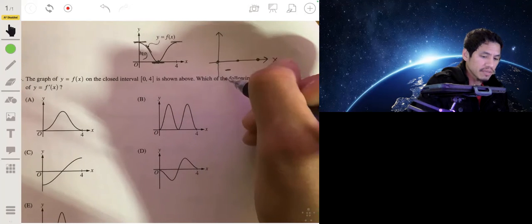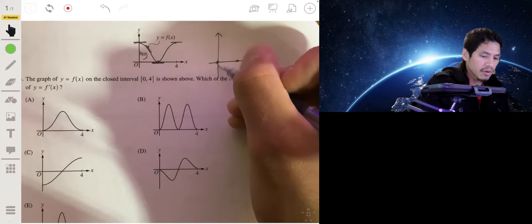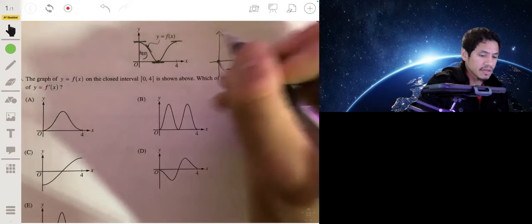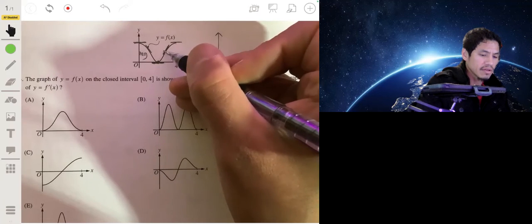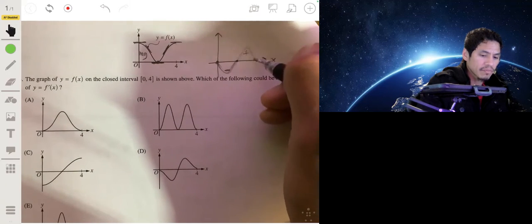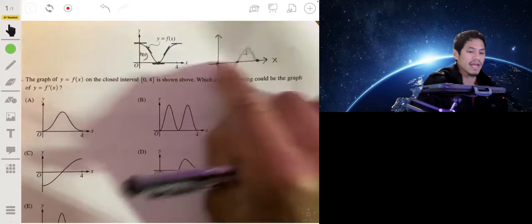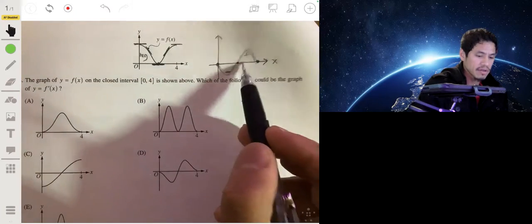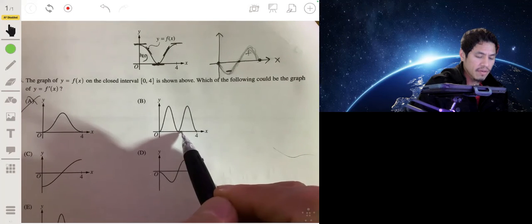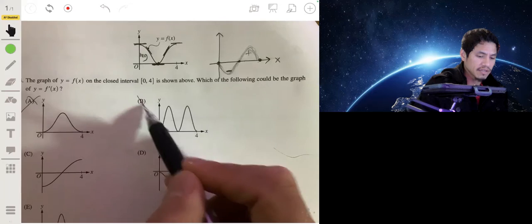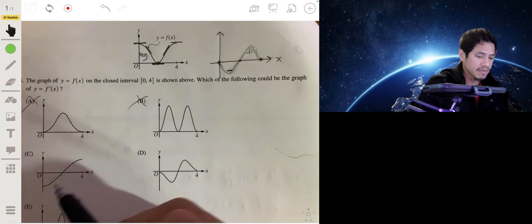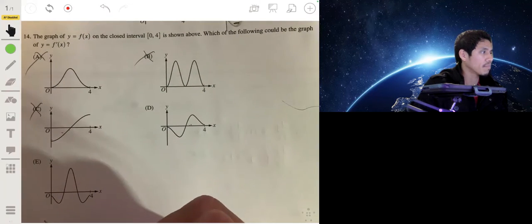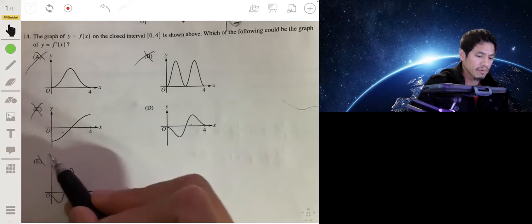We know it's below the x-axis in that region. To the right, the tangent lines are all positive, so the derivative graph is above the x-axis there. Looking at the choices, we need zeros at the right places, negative in between, and positive to the right. That rules out options A, B, C, and E. The answer is D.